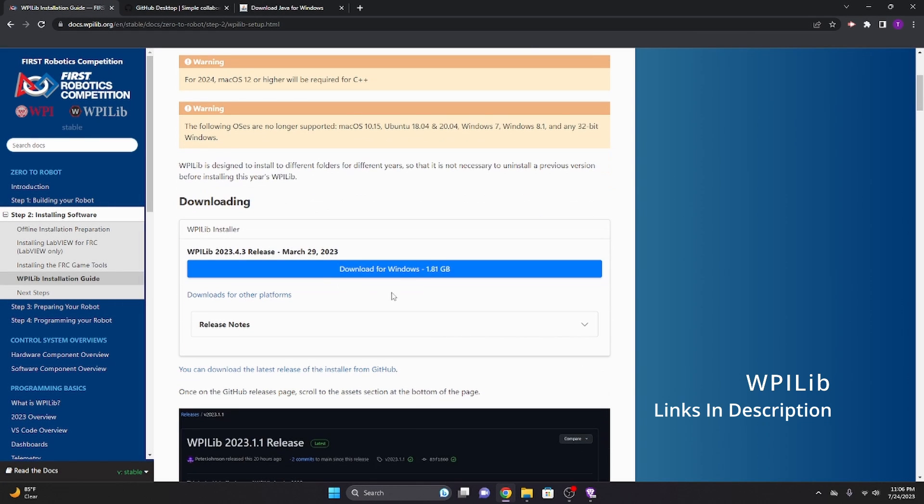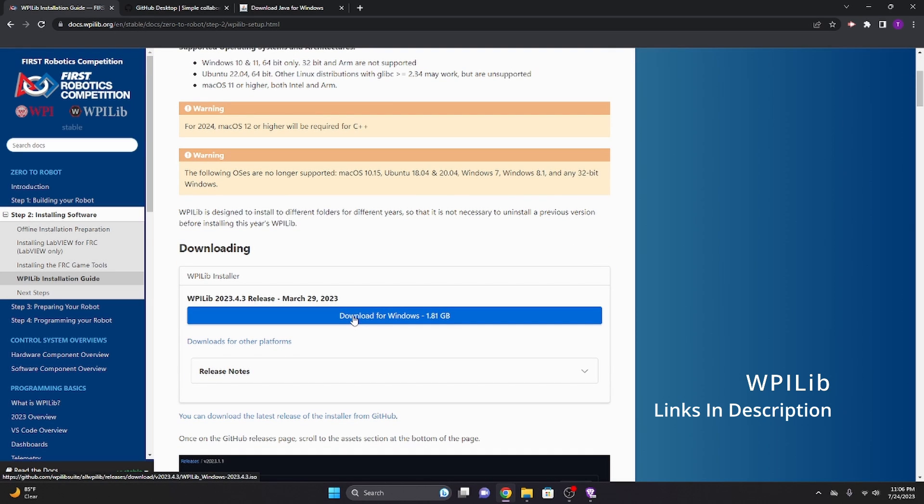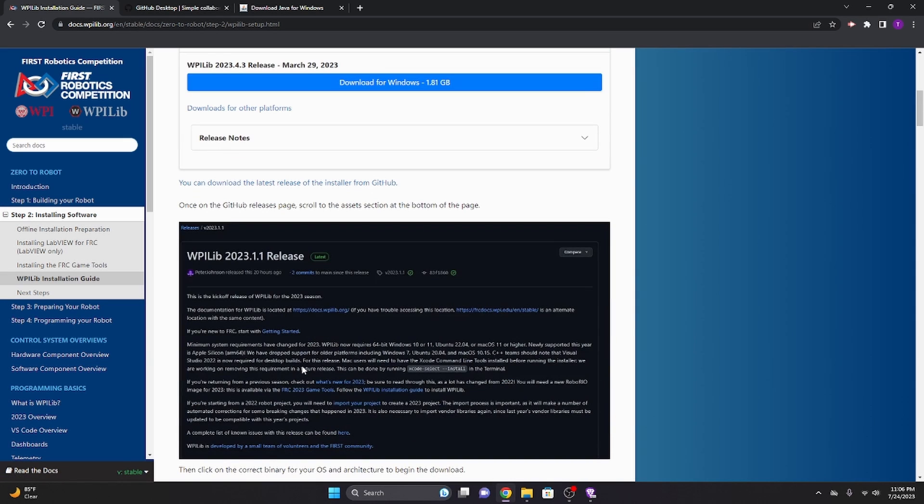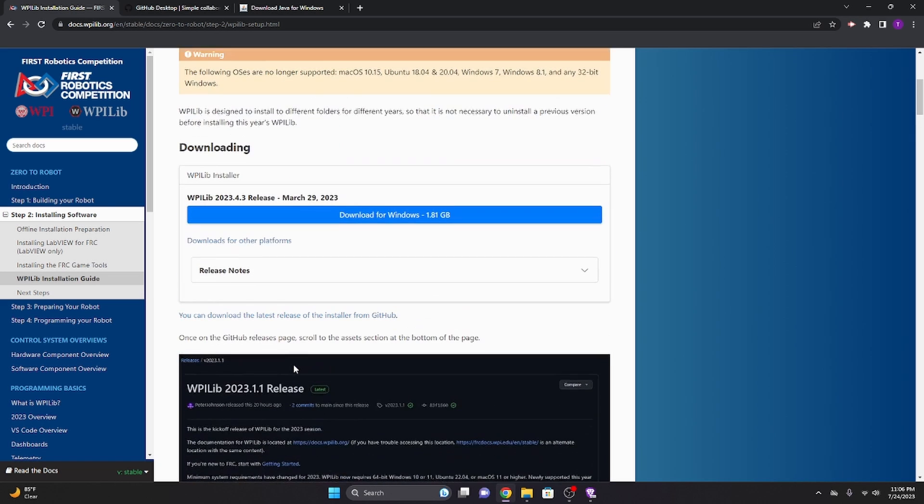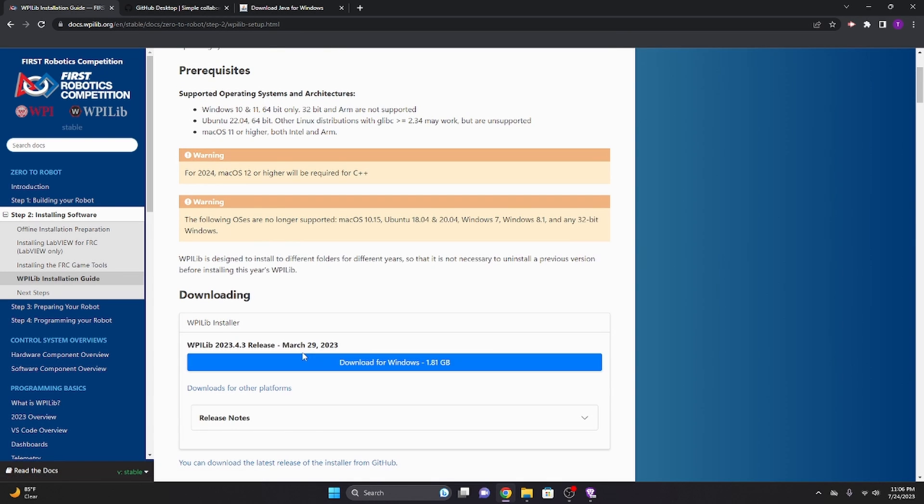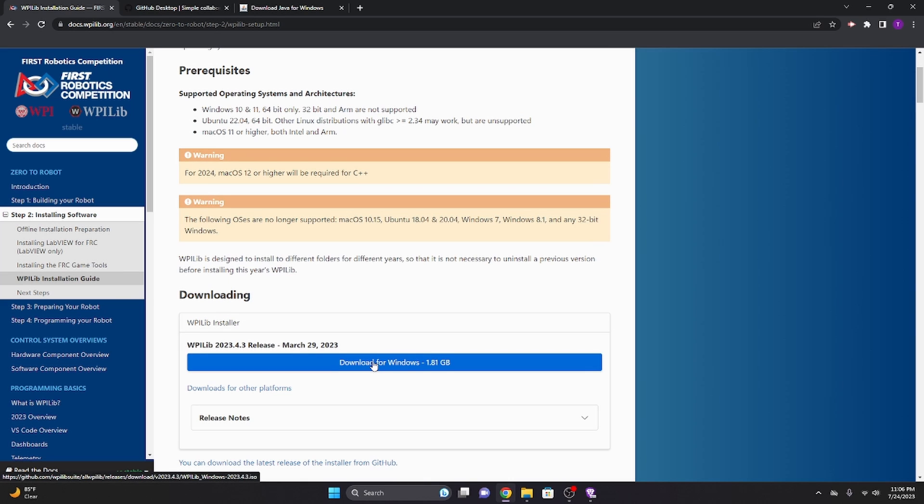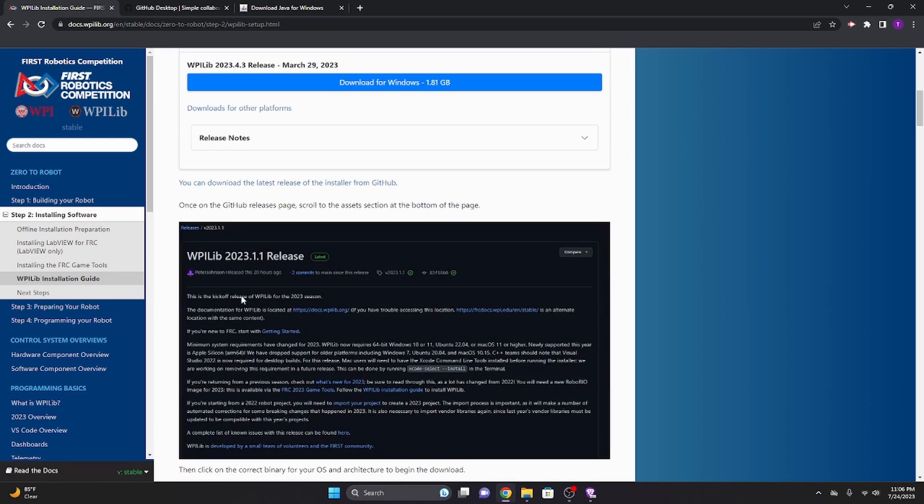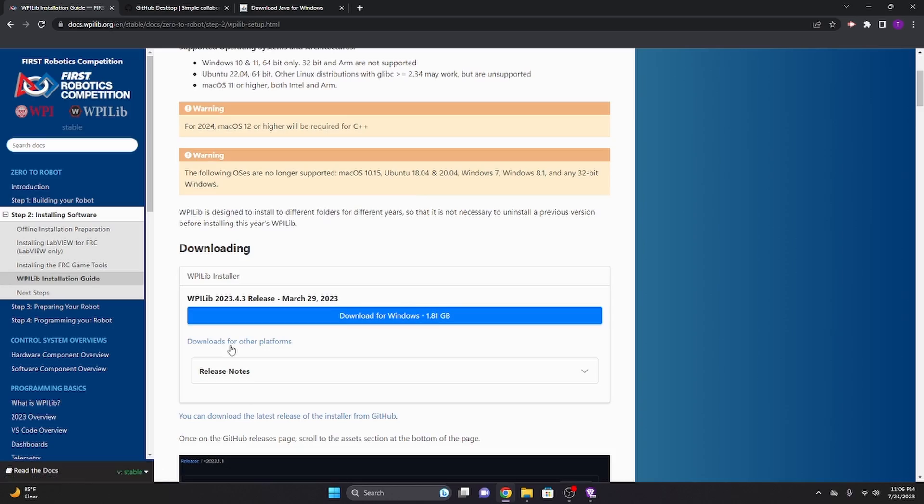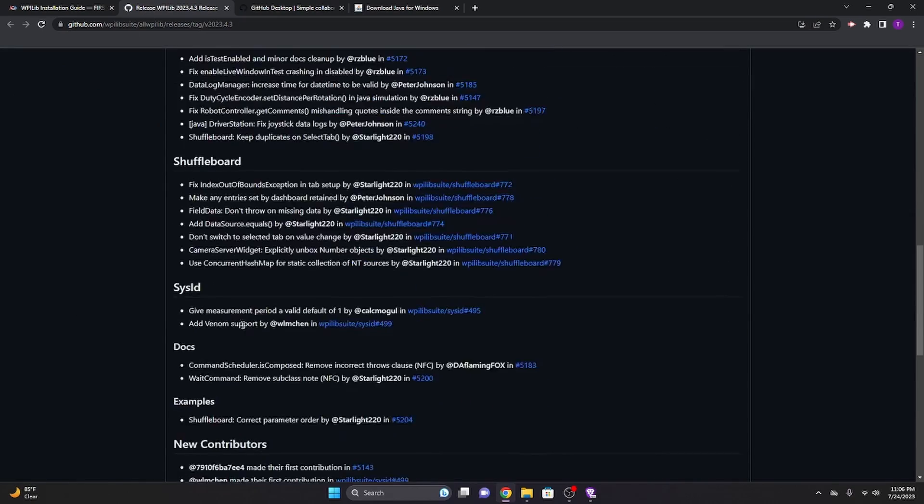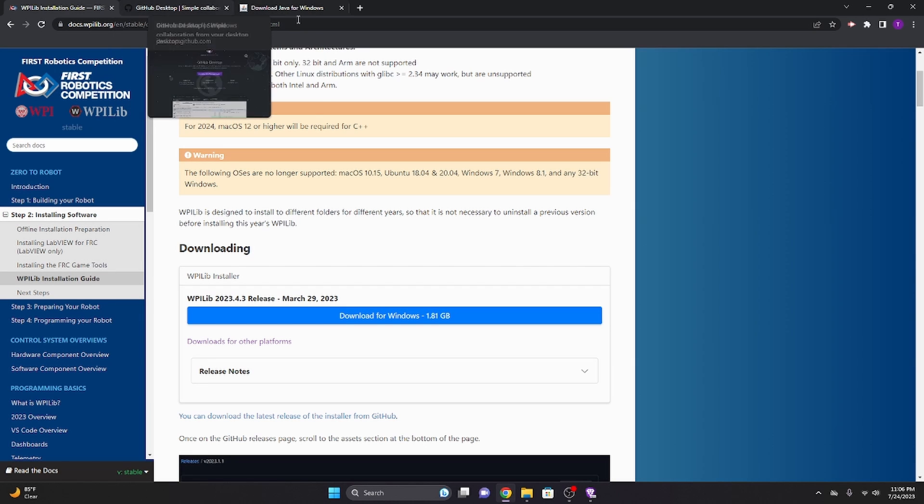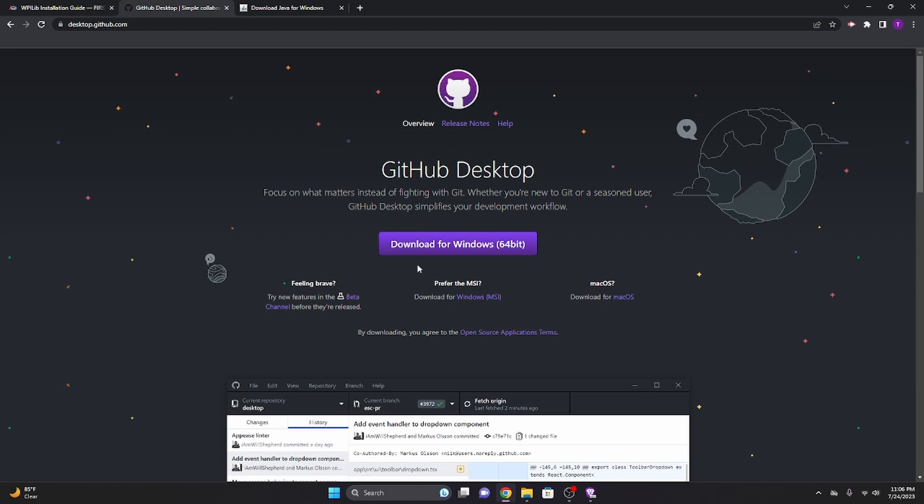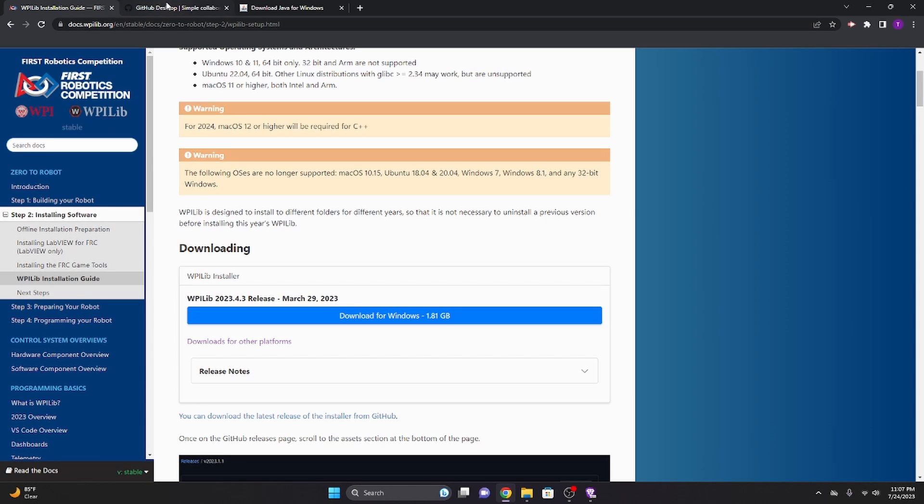So starting off, what we're going to need is WPILib. WPILib is essentially a library that allows us to make functions that we can use on our robot. It basically abstracts a lot of really complicated topics into a really easy to use format, like PIDs, trapezoidal motion profiles, and things that get far more in depth, like Kalman filters and stuff like that. So first thing we want to do is download for Windows. You also want to get GitHub Desktop and Java. Now all of these links are going to be in the description.